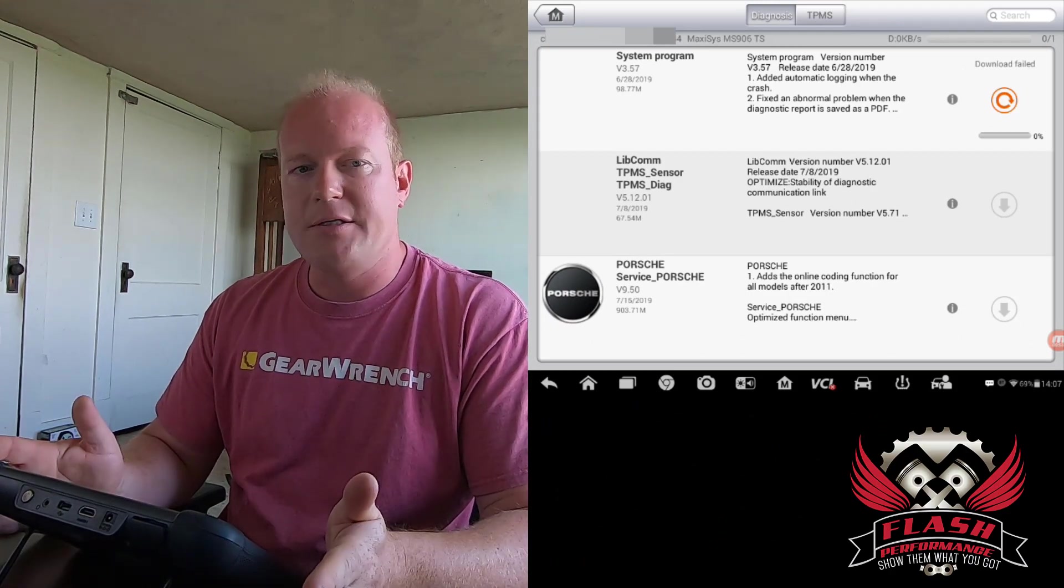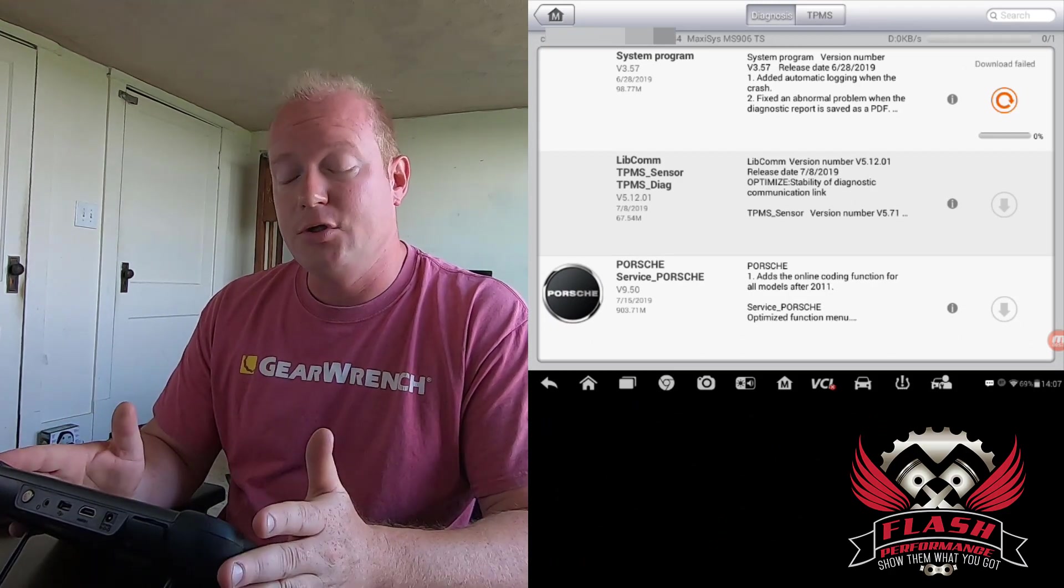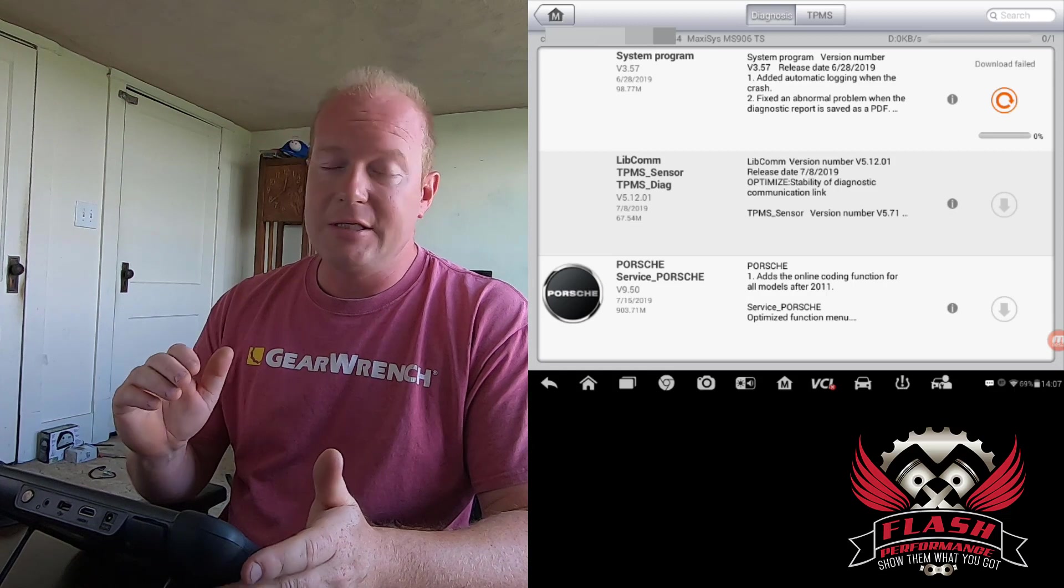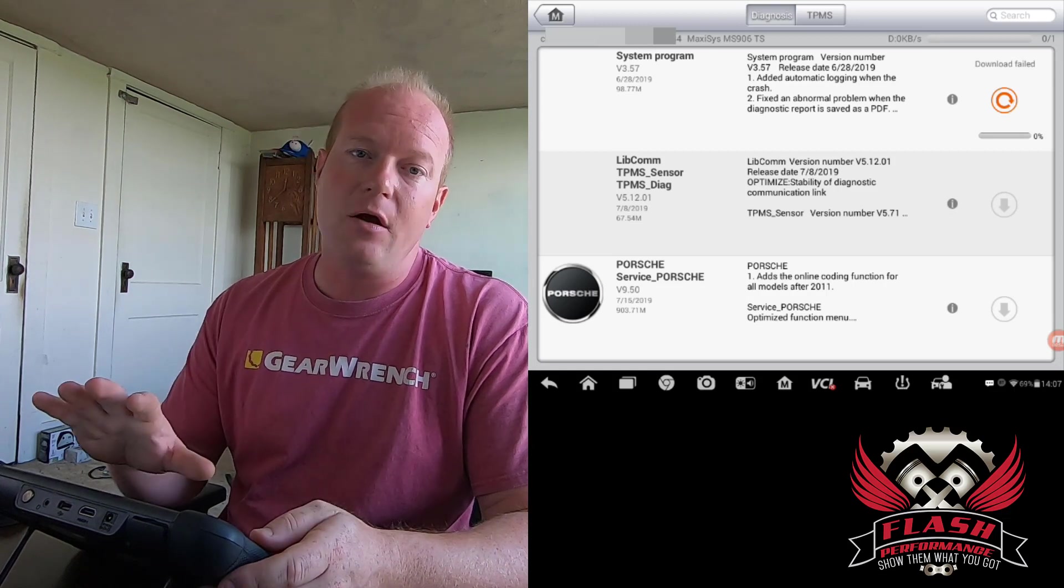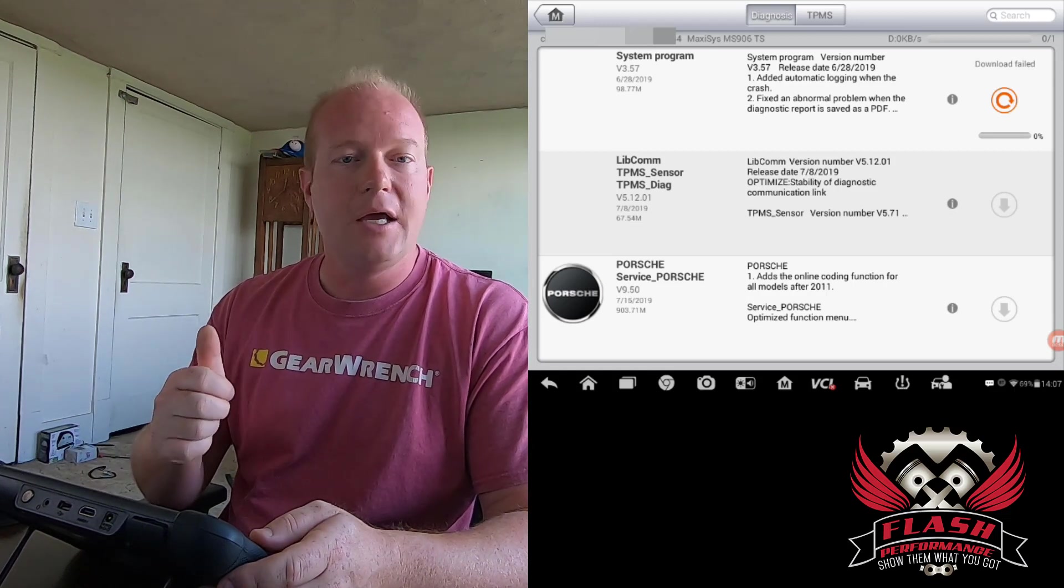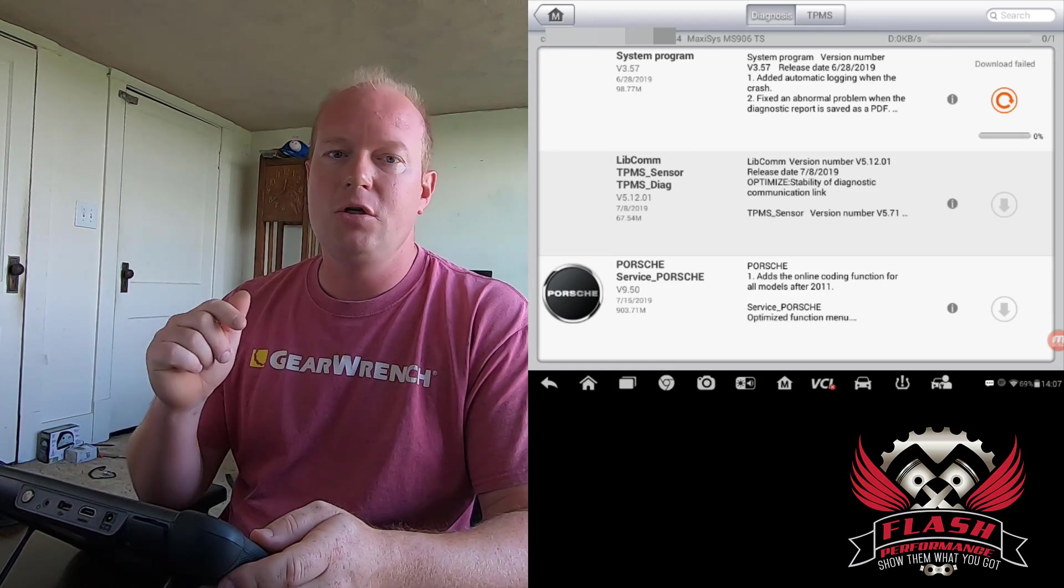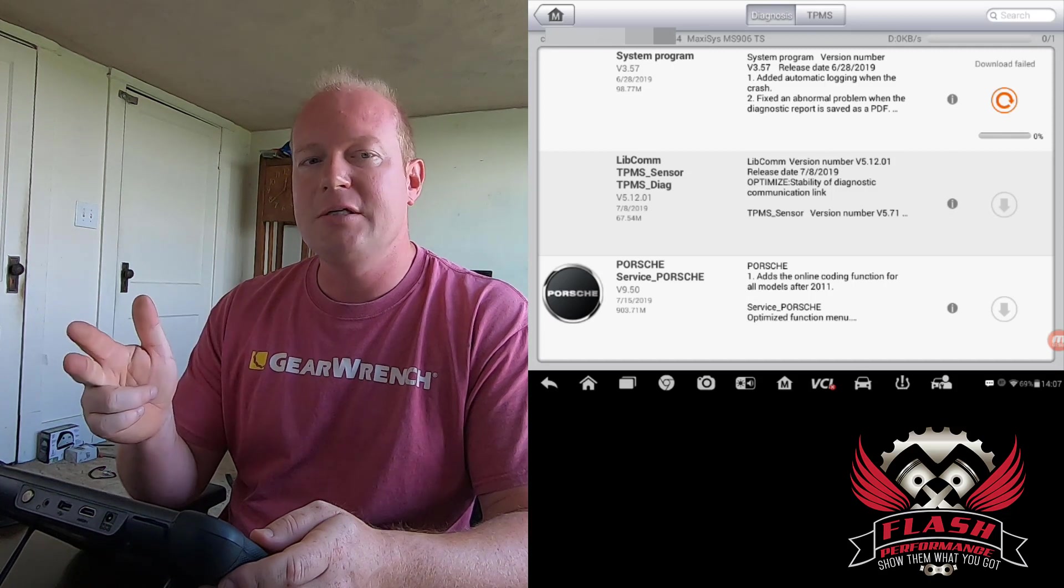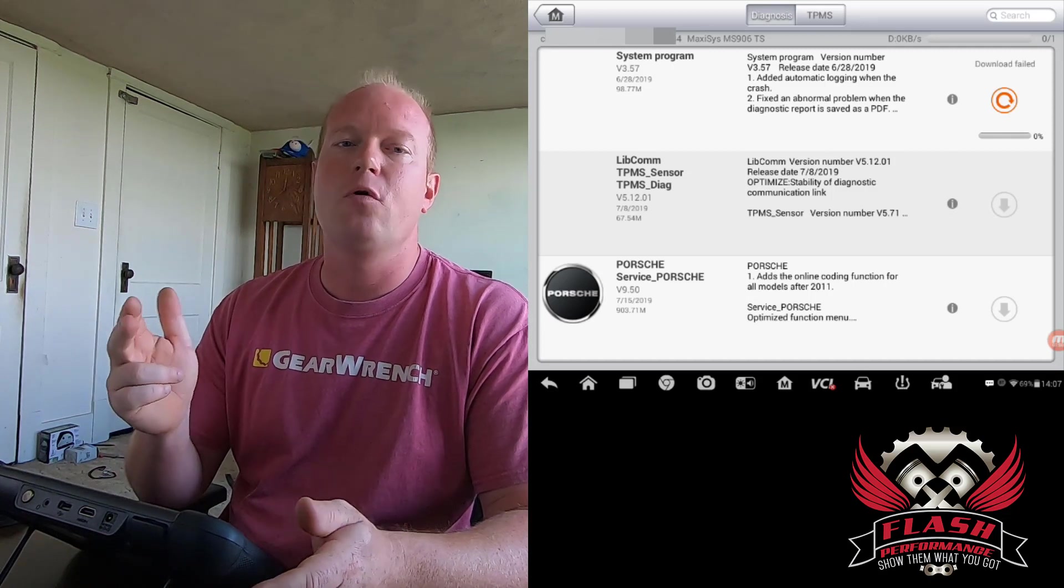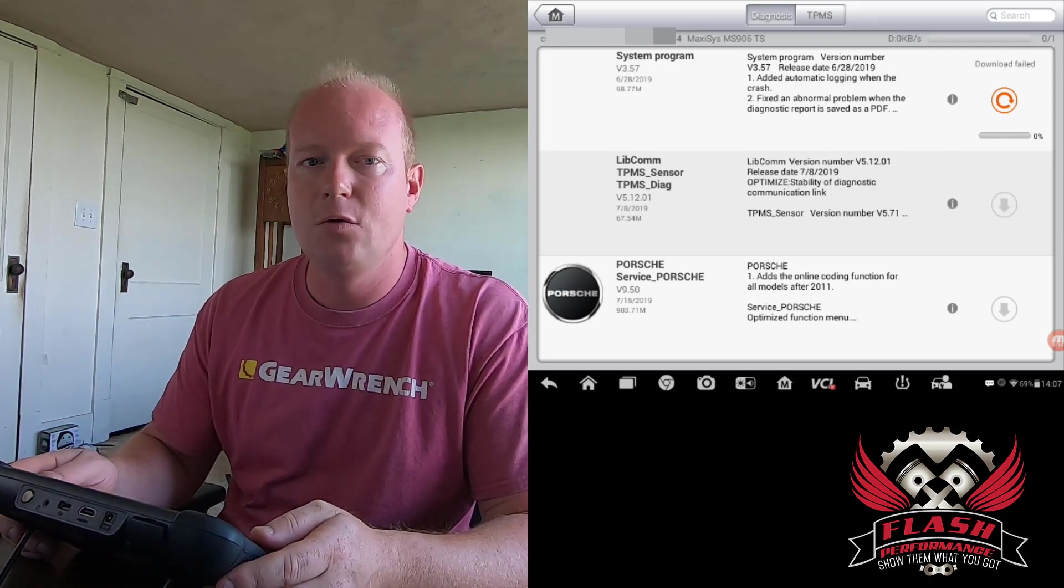Now, when we do this process, it's going to completely wipe out the tool. It's going to delete everything off of the tool, including any photos, any customer information. It's also going to delete any of your history records that you have on the tool.